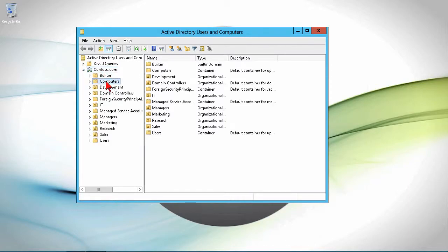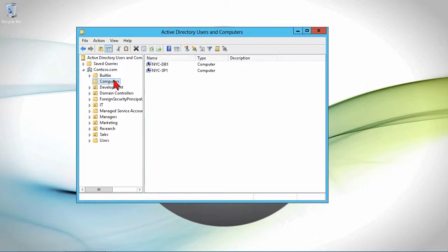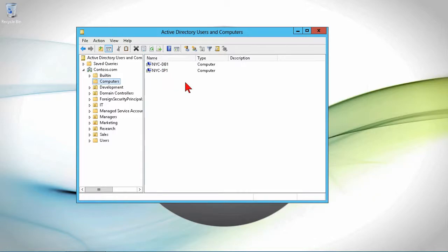And under computers, I can see a number of different computers in here, including my SharePoint server and the backend database. These are a couple of computers that have accounts in the domain environment. Now, if I were to look at these and right-click and look at their properties.